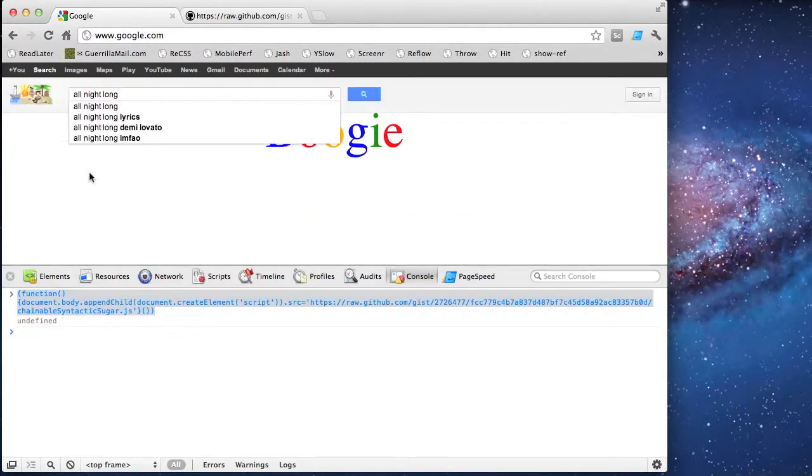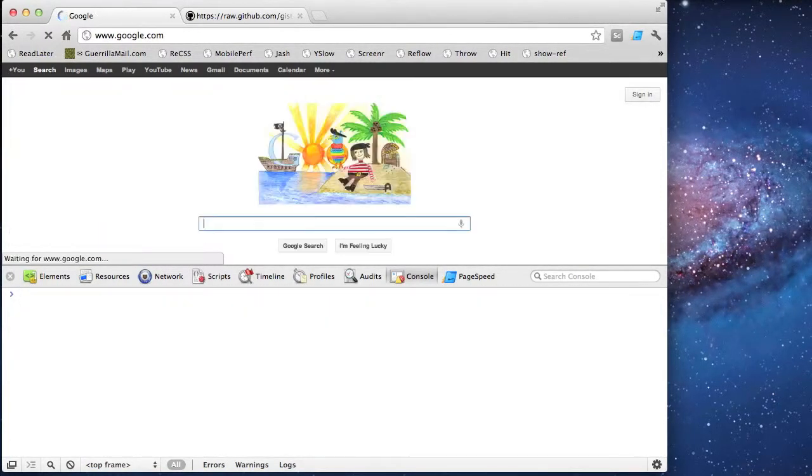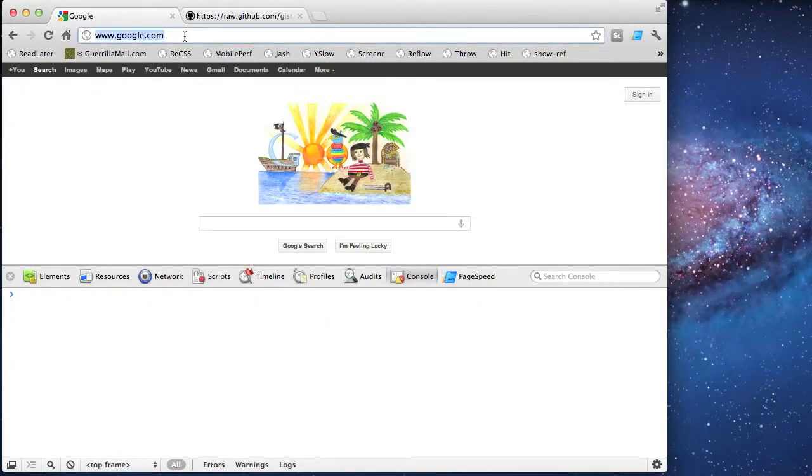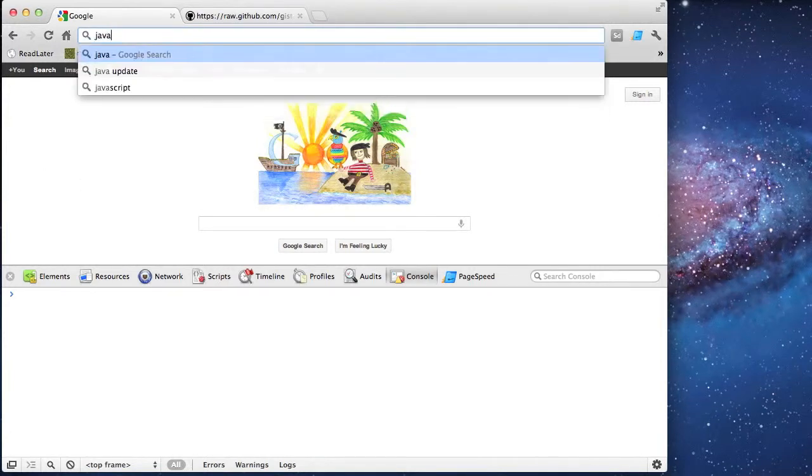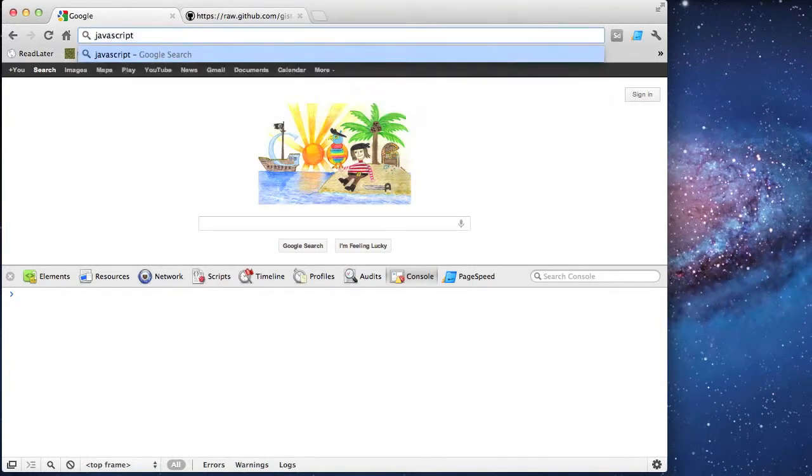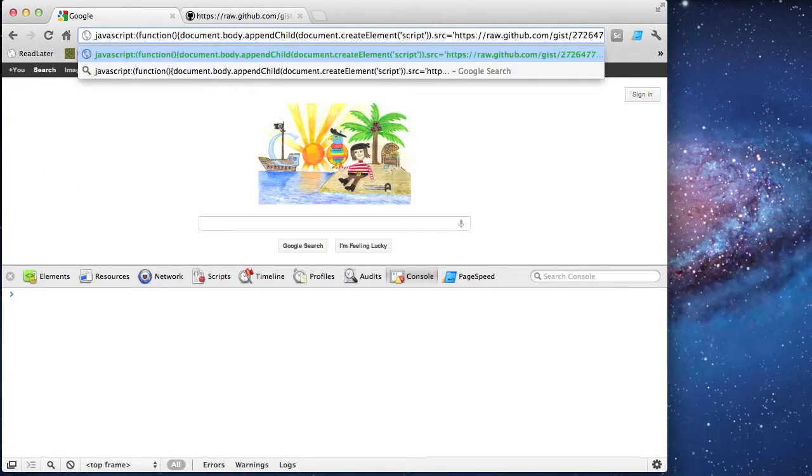I'm going to turn this closure into my bookmarklet. It's going to use the JavaScript URL protocol, which looks like this: JavaScript colon, and then I'll paste the closure.